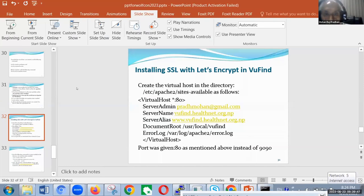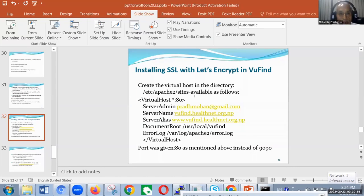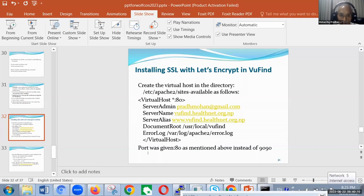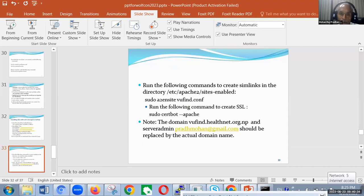The next software package tested is VuFind. In VuFind also, you have to create a file under /etc/apache2/sites-available. Here I have given the name viewfind. With nano, the following content has to be entered — you can copy from another virtual host. Port 80 is used, and server admin, server name, server alias, and document root are set. Usually the document root is in /usr/local/vufind, then the error log. The following commands have to be run: a2ensite viewfind.conf and then sudo certbot --apache to create the SSL.